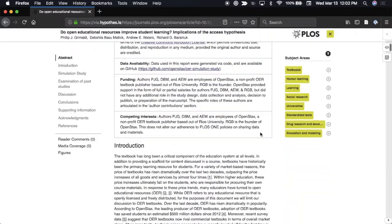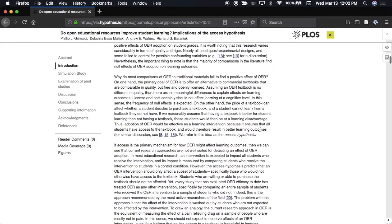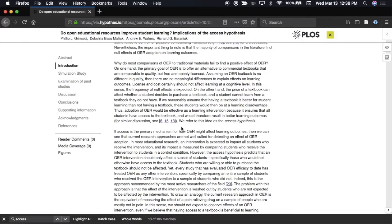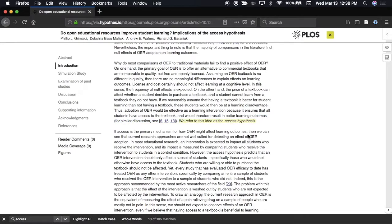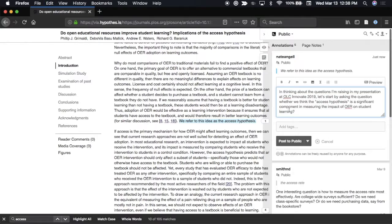Maybe there's a particularly juicy part of the article where you want to focus people's attention. Just highlight some text, click to annotate, and then enter your annotation.